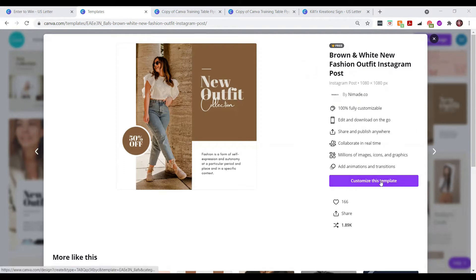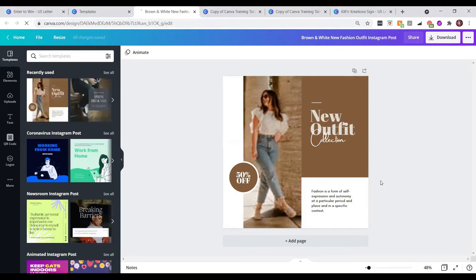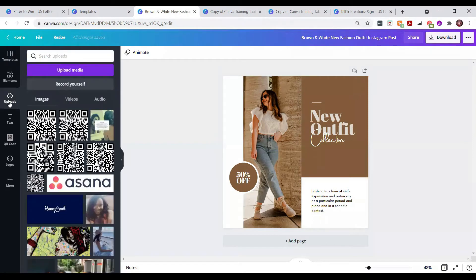Let's click on 'Customize this template' and it's going to open up an editor for us. We're able to replace any items on this template. I like to look at the template and follow the flow of what's there, because that's probably what spoke to me when I scrolled through the search. Here they have a model wearing one of their new outfits — I want to mimic something like that. You can put a picture of your products or a model wearing your products. I'm going to go over to my uploads to find the image I want to use.